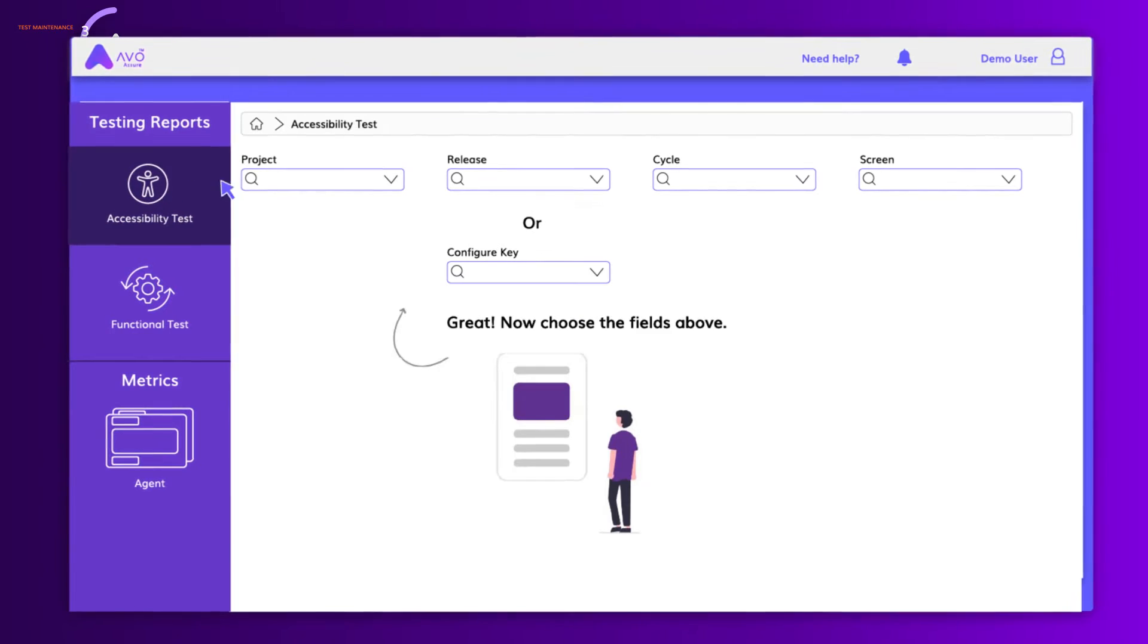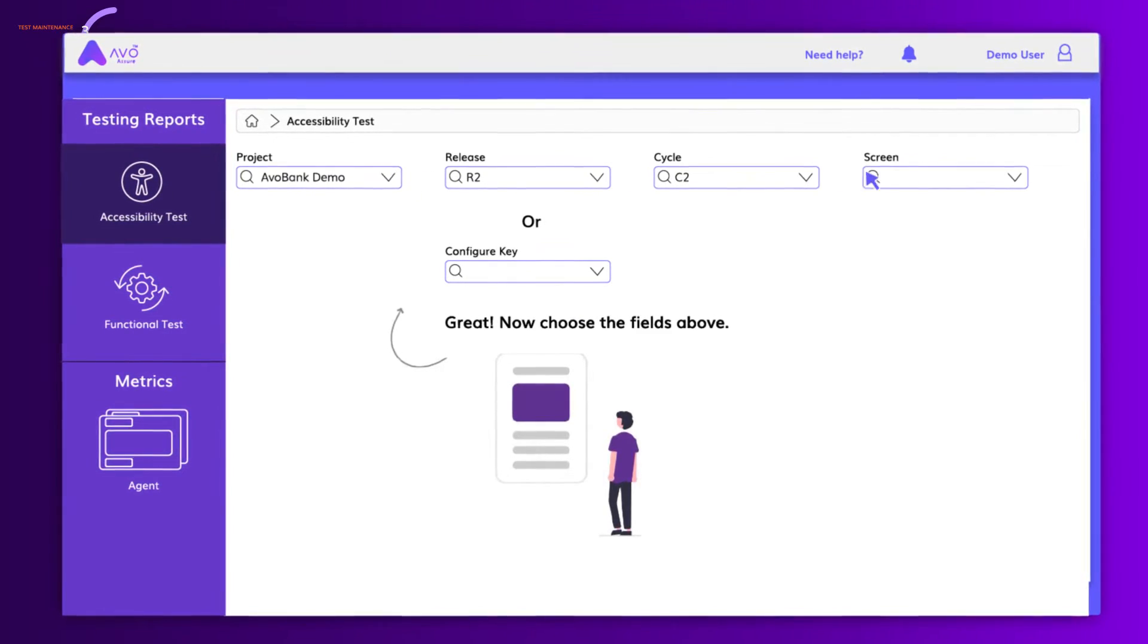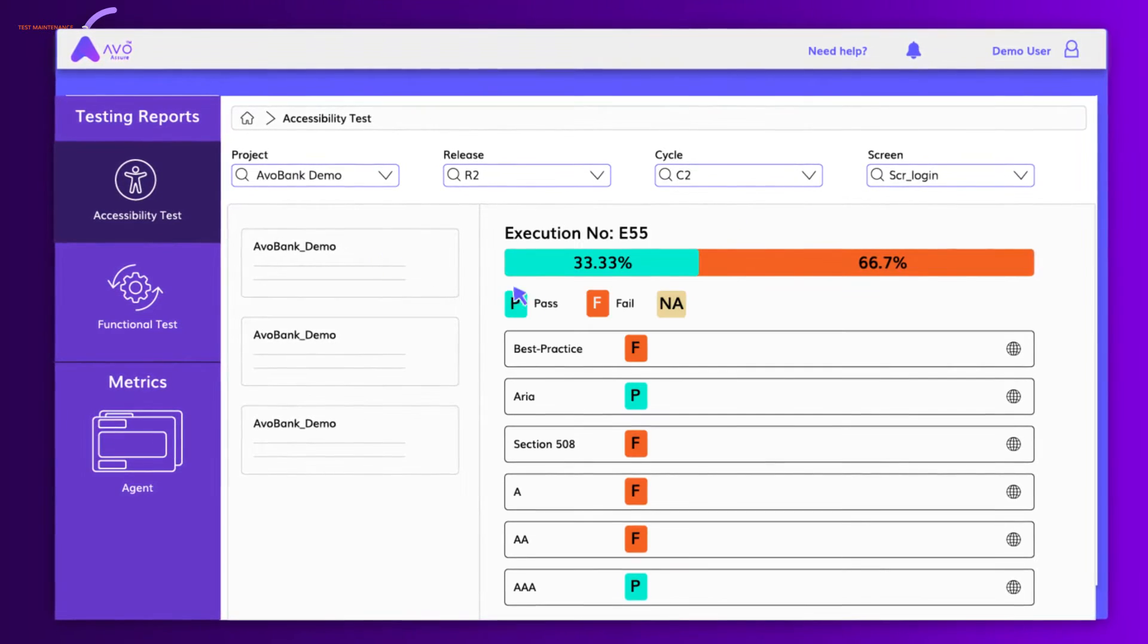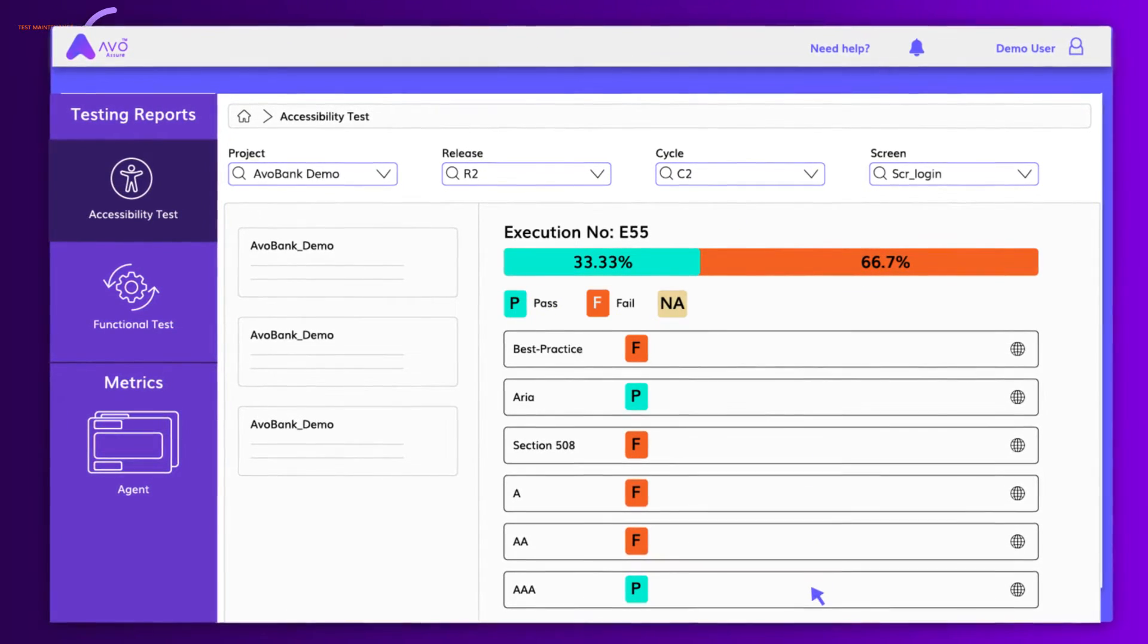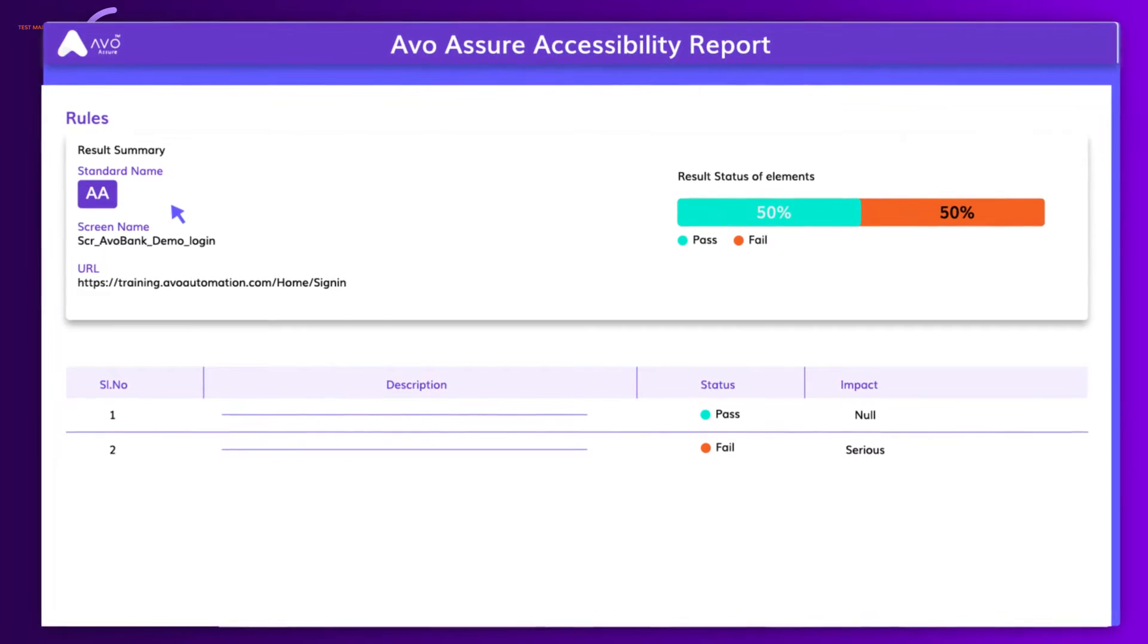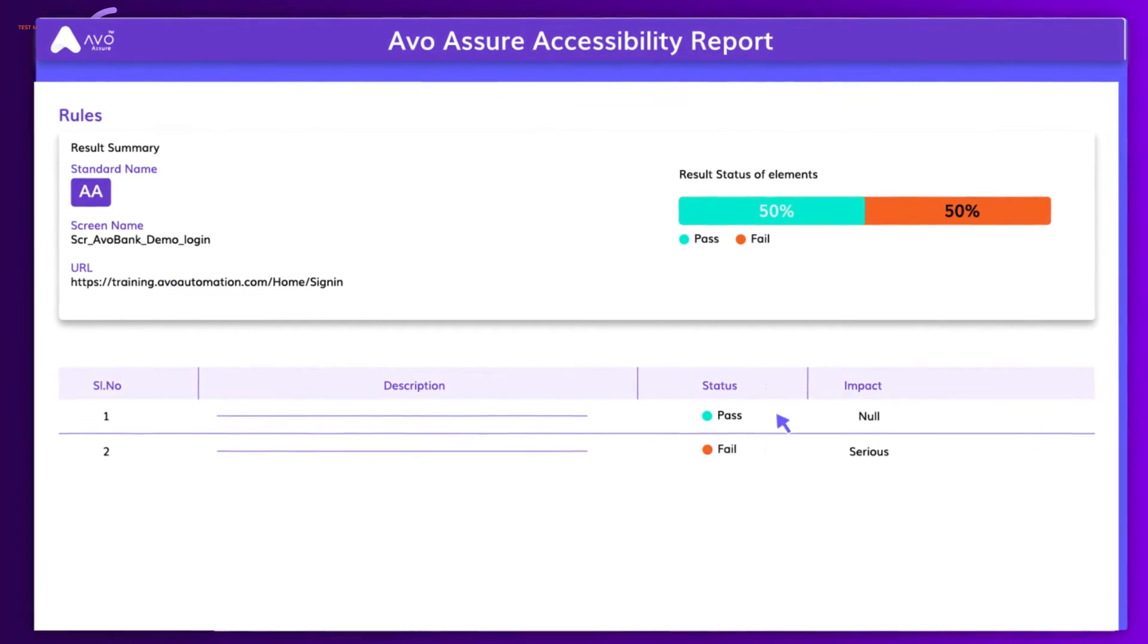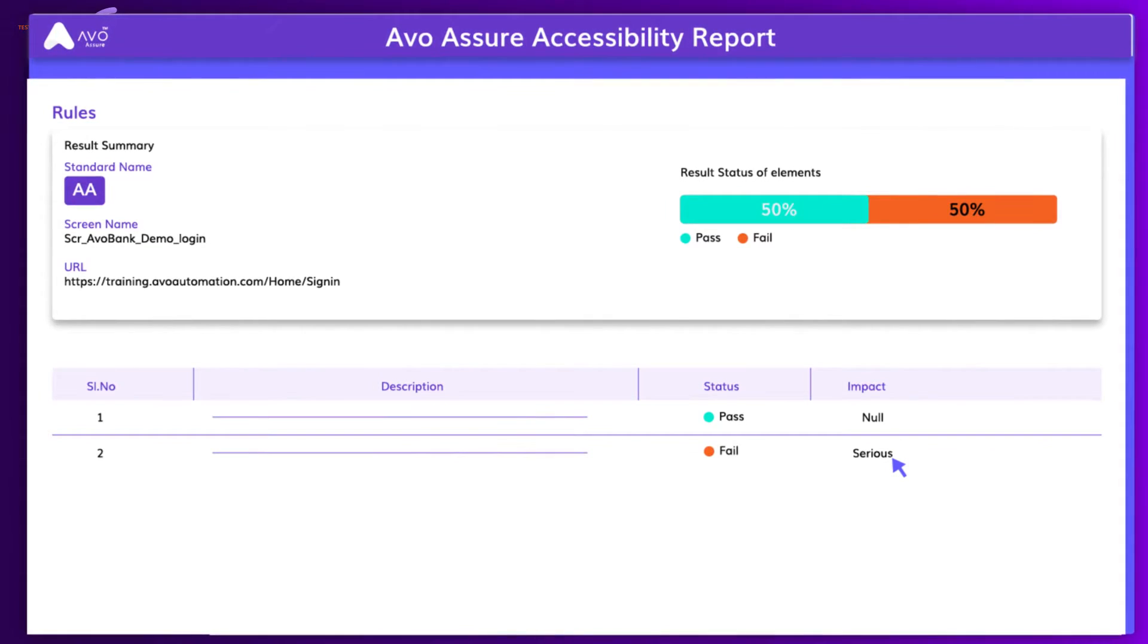But that's not all. AVO Assure takes web testing a step further with built-in accessibility testing that can compare web page UI UX against a number of global accessibility standards. Reports show your compliance with the different accessibility standards along with gaps that your application needs to bridge.